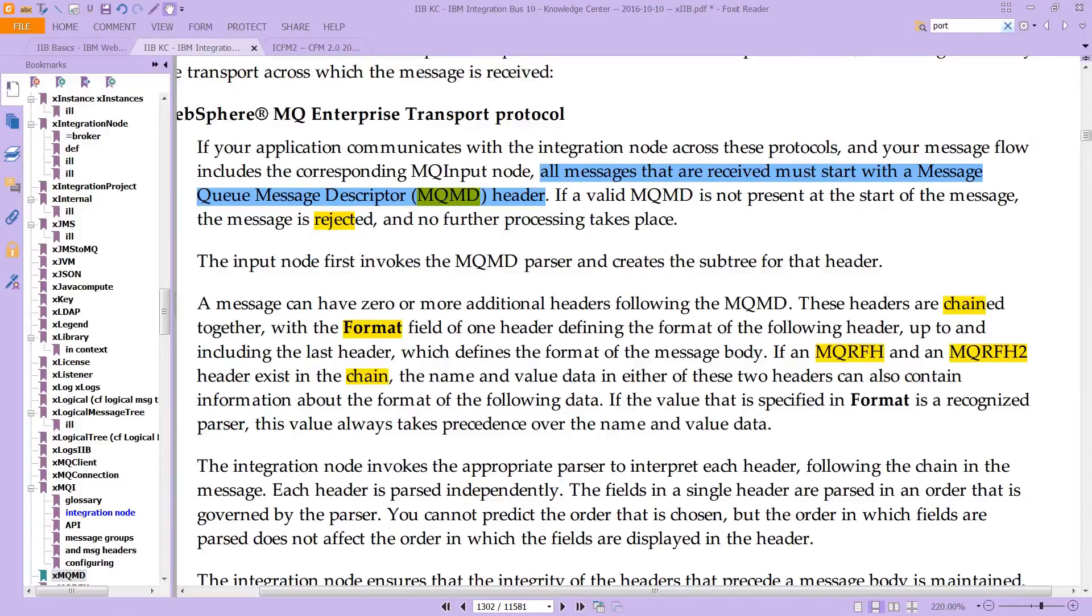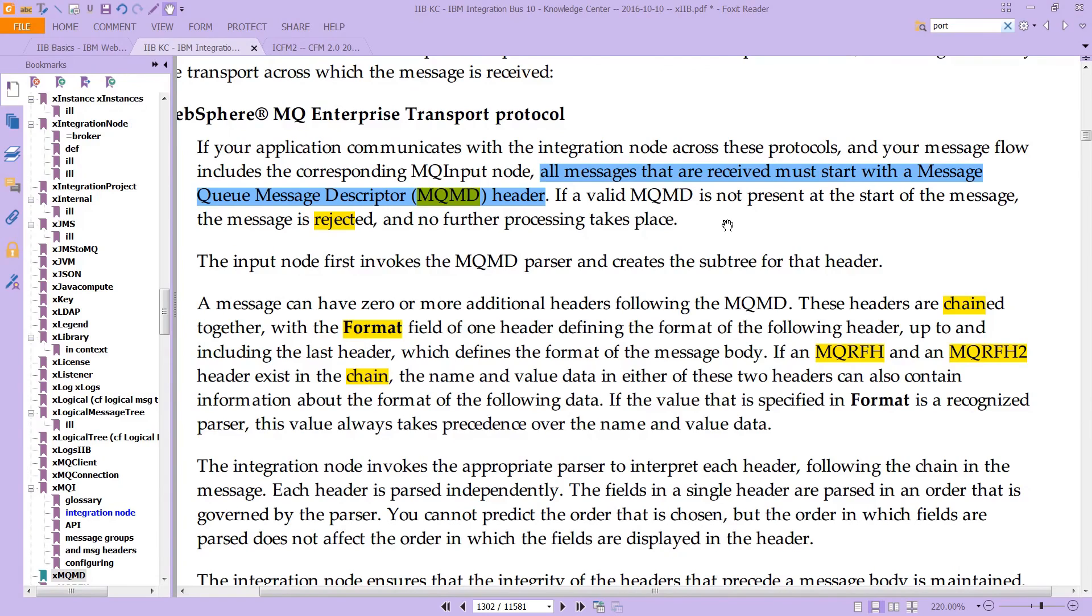Just keep that in mind, because the IIB system is going to expect, and really MQMD is going to expect an MQMD header. But we don't want to go through all the effort of manually entering each of those fields, and you don't need to. Here that is in writing. All messages that are received must start with a message queue message descriptor header. If a valid MQMD is not present at the start of the message, the message is rejected, and no further processing will take place.